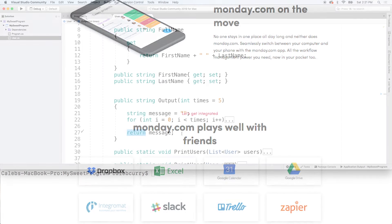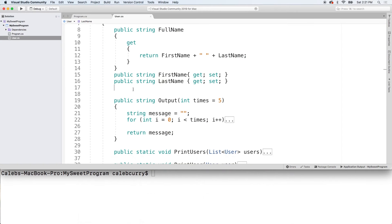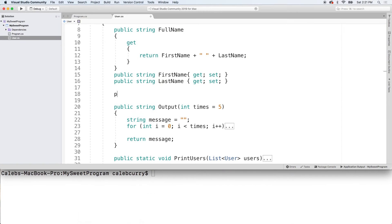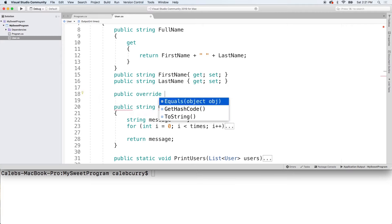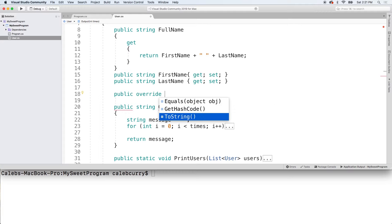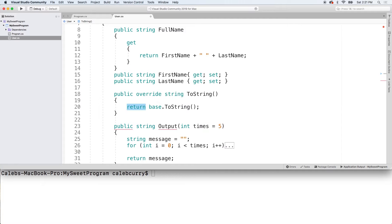So here's how we do this. We go up here and we just say public override, and it gives us some options: Equals, GetHashCode, and ToString. The reason these exist is because we ultimately inherit from Object. So there's an inheritance hierarchy in C# and we get these methods by default.